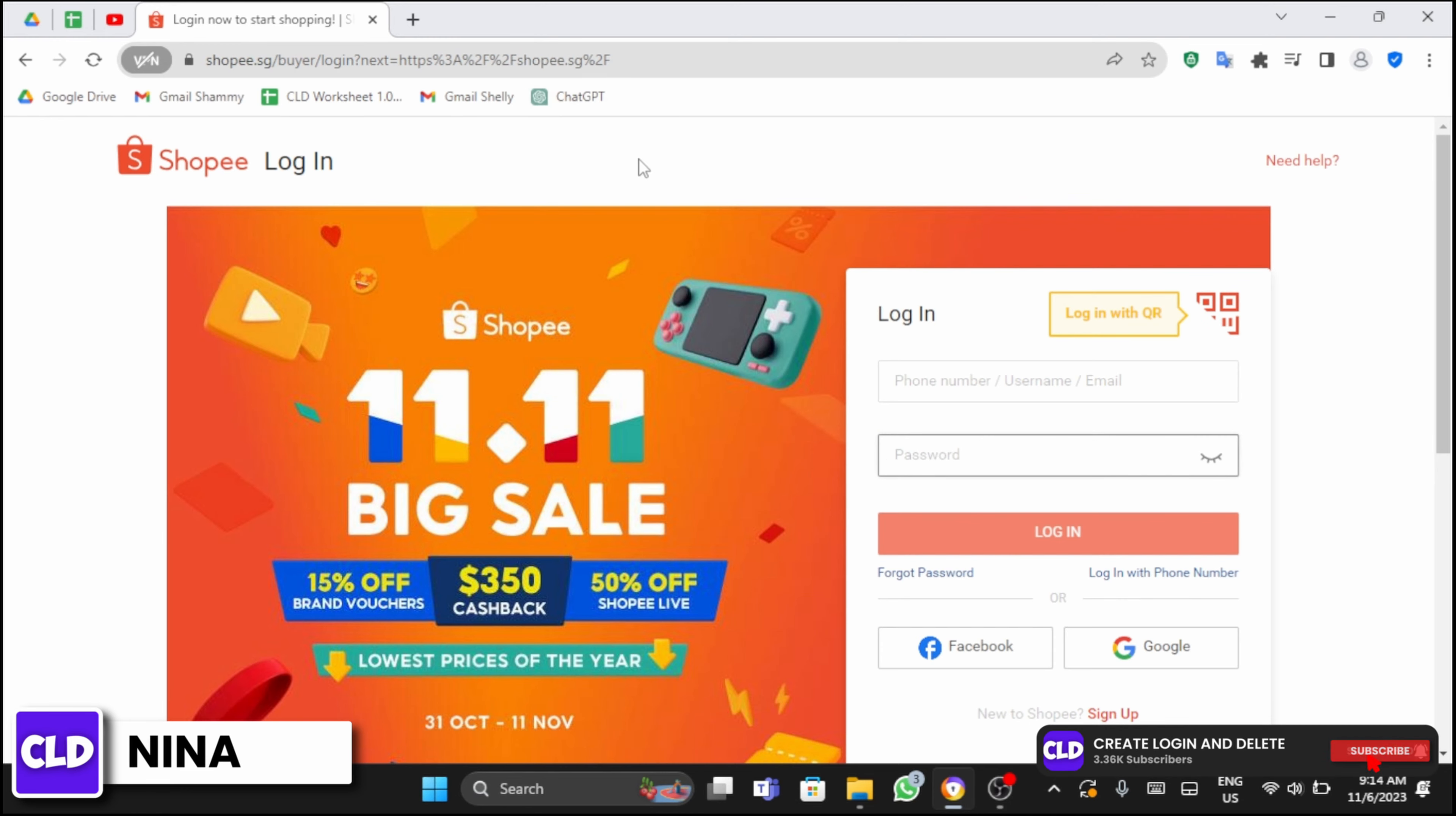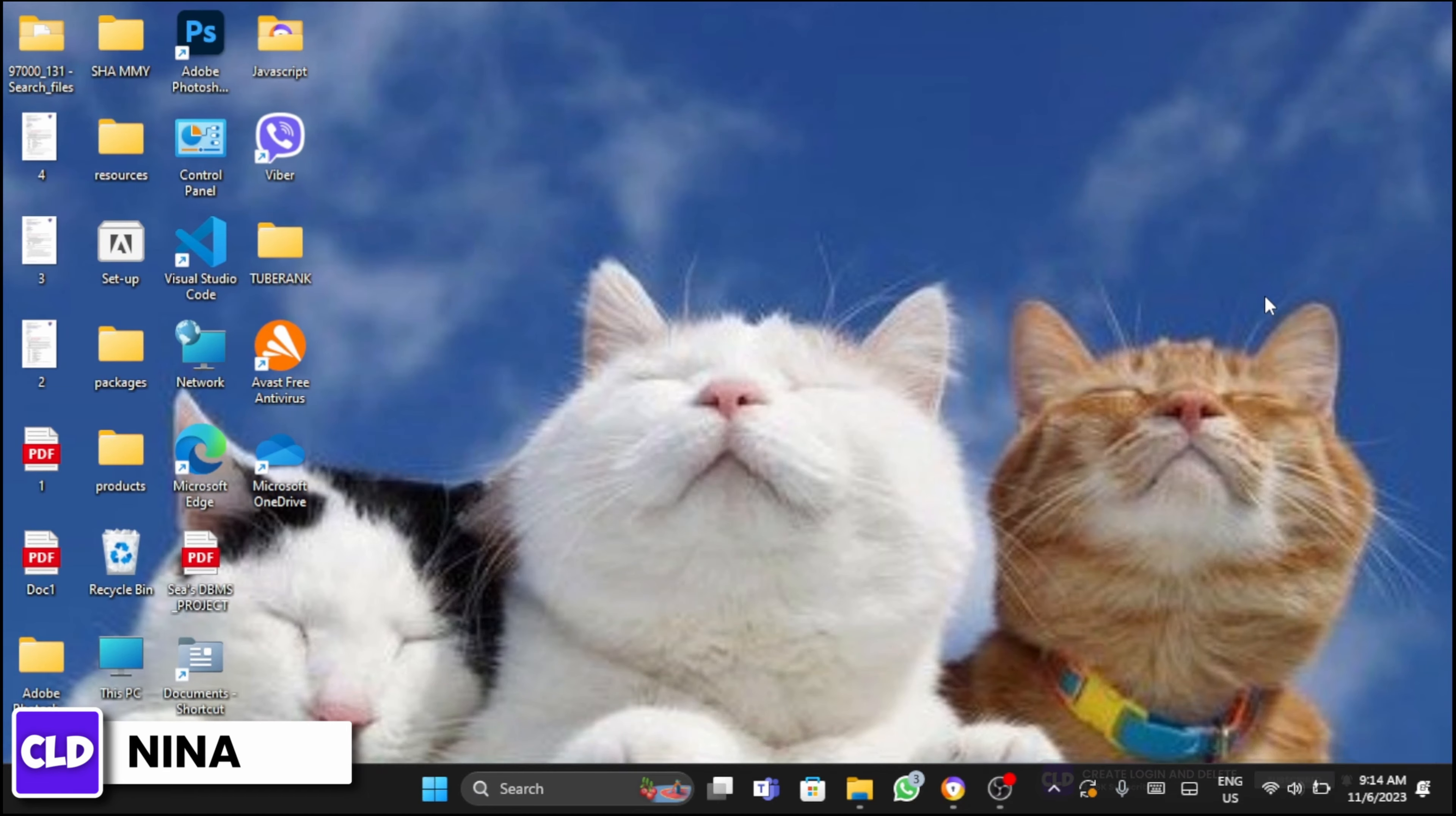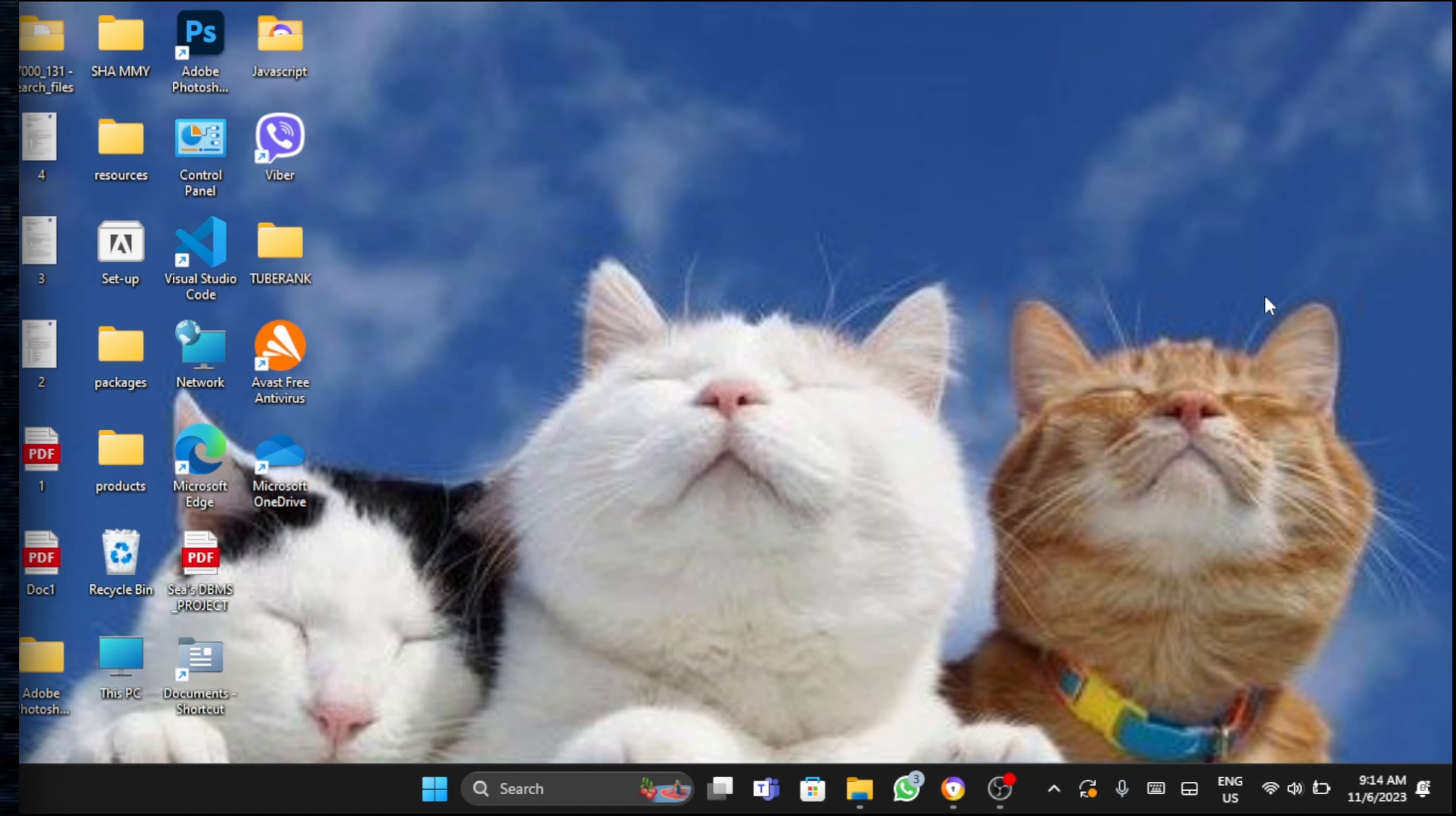And just like so, this is how you recover your password from Shopee. That will be the end of today's tutorial. Thank you guys for watching and do not forget to like and subscribe.